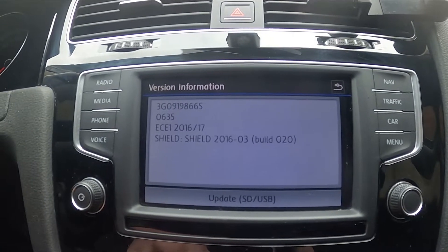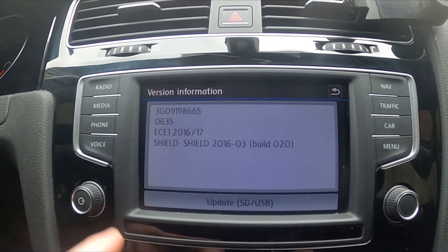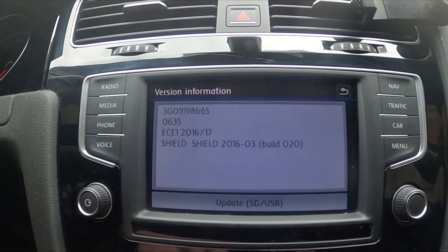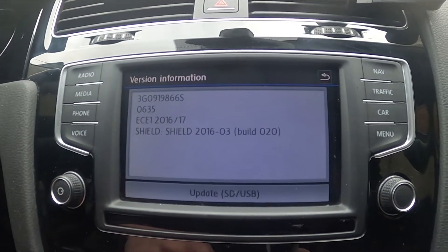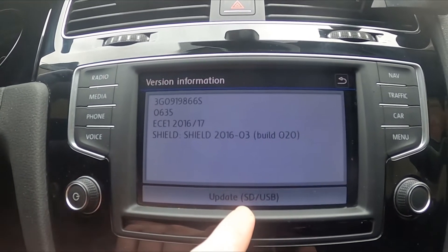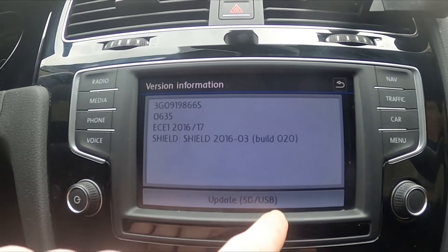Right here you've got all map version information. Also you can update your map from use SD card or USB.